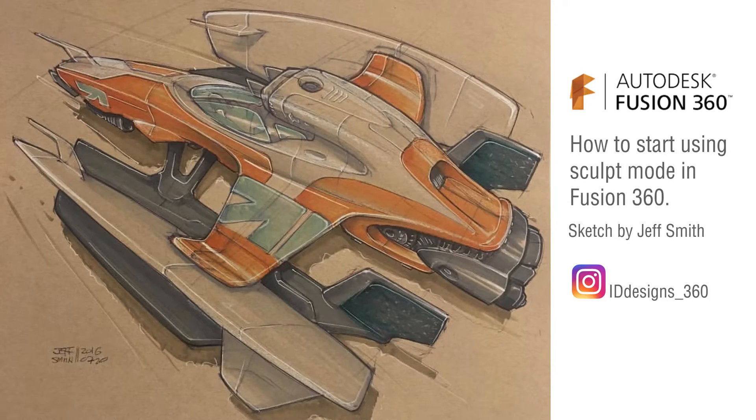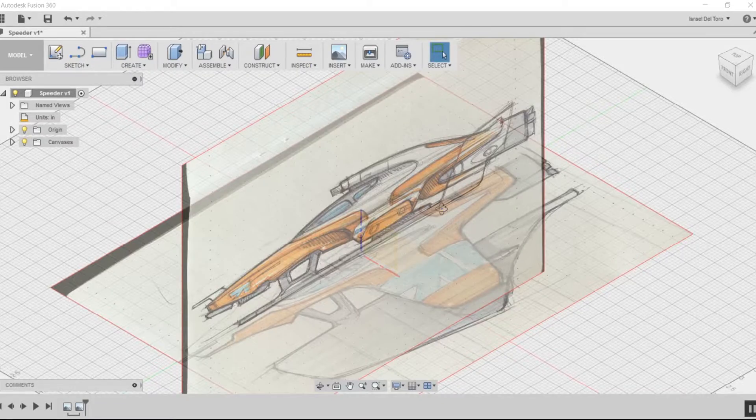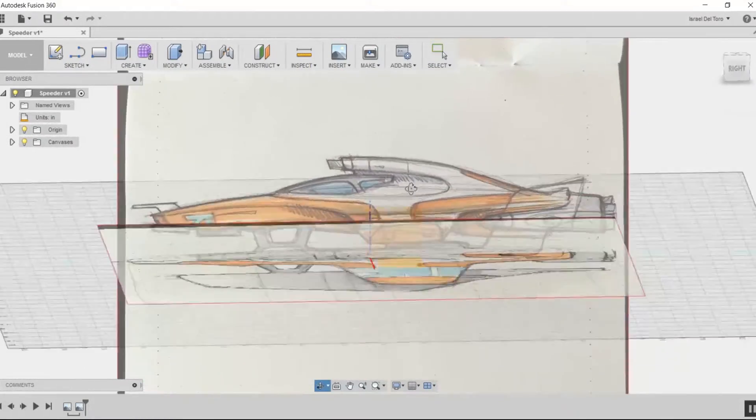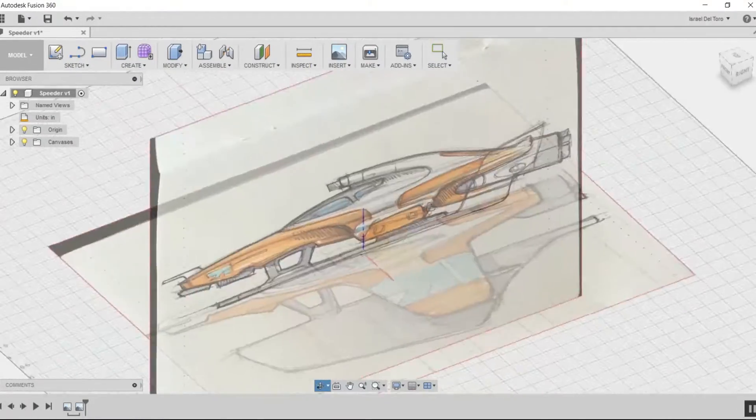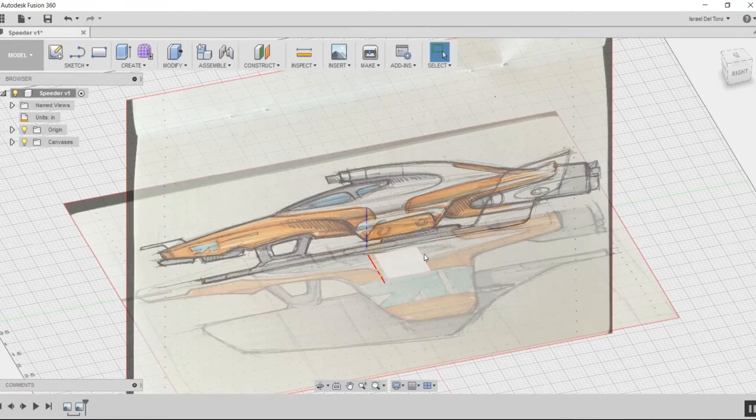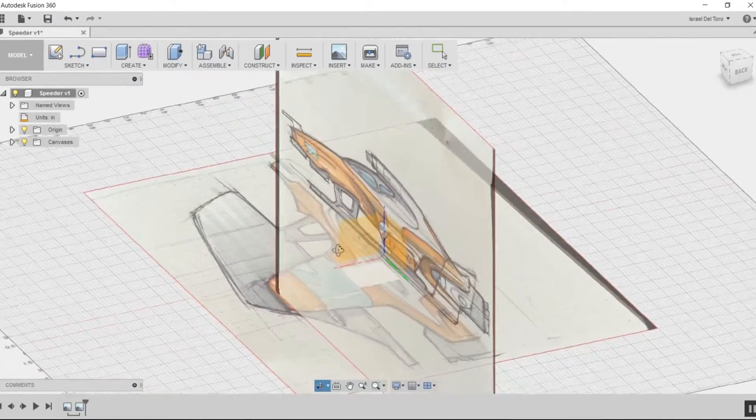Hey guys, what's up? This is Israel. I'm going to do a quick tutorial to show you how to get started in sculpt mode using Fusion 360.